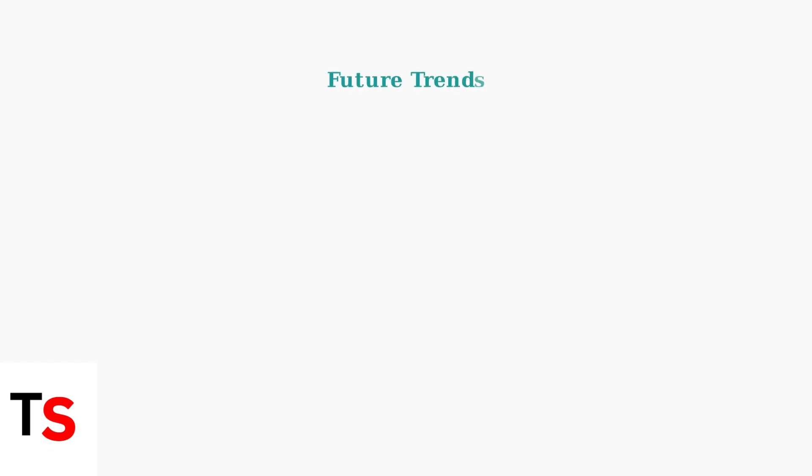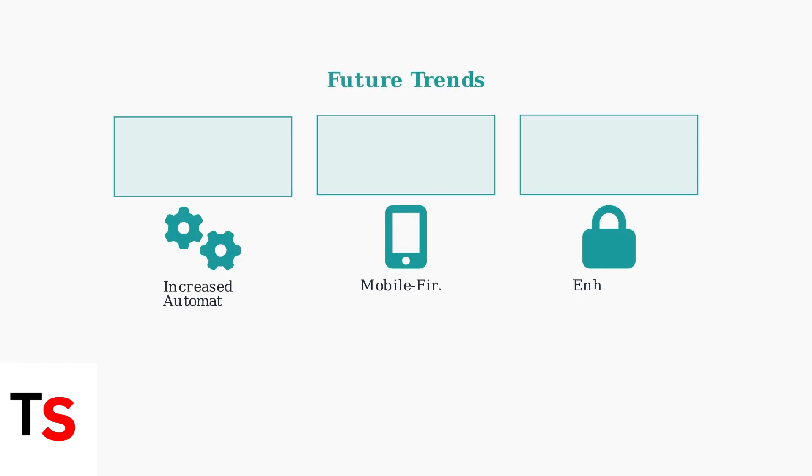Looking ahead, direct deposit management is evolving rapidly. We can expect increased automation, making the process even more streamlined. A mobile-first approach will dominate, allowing employees to manage their direct deposit entirely from their smartphones.